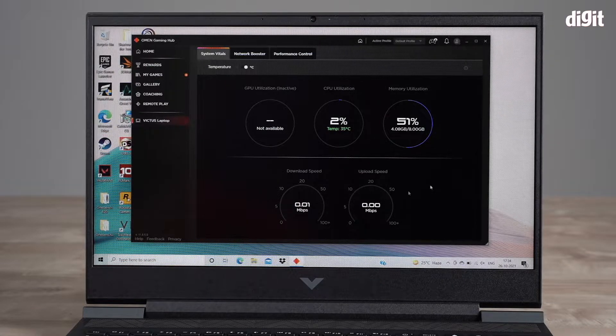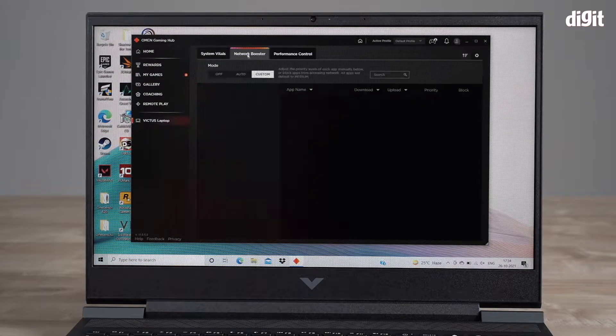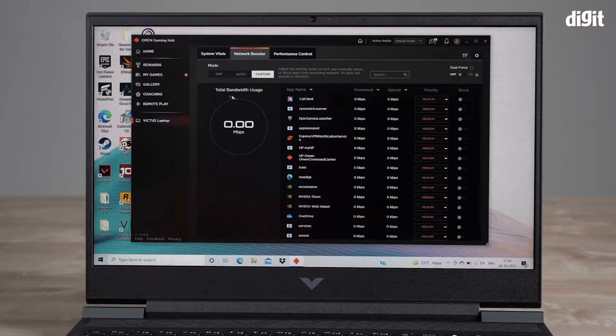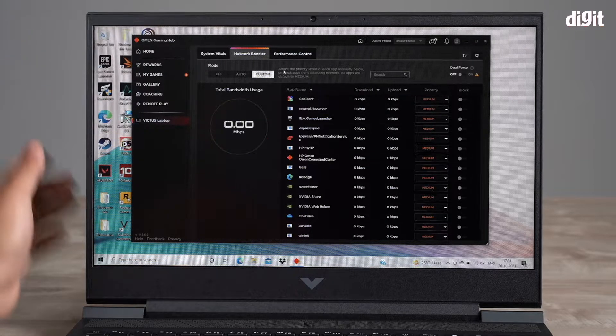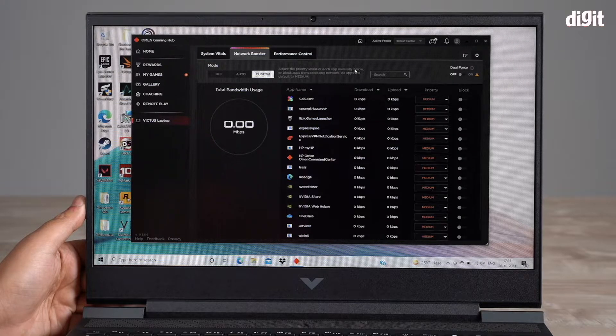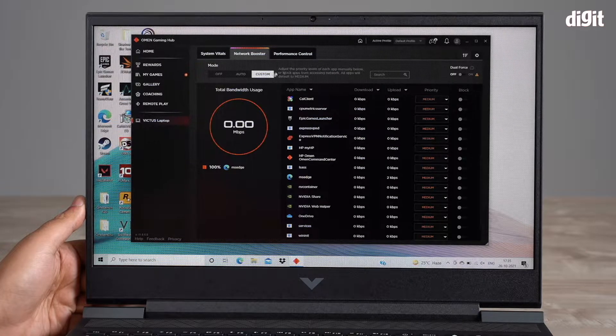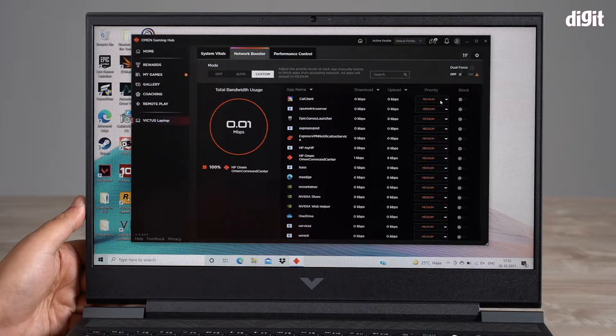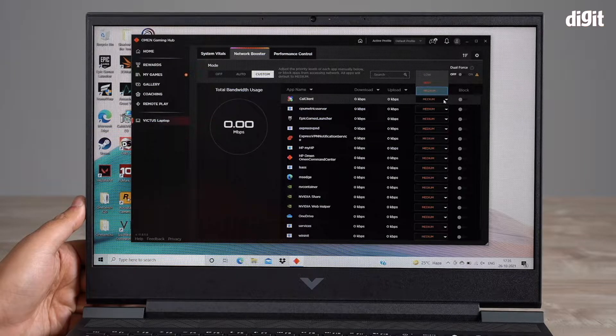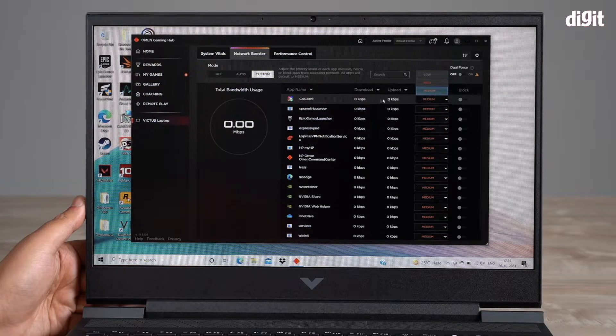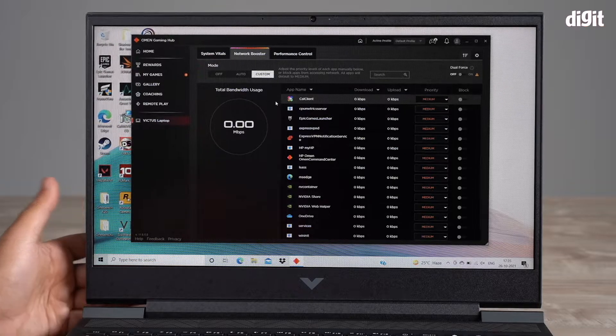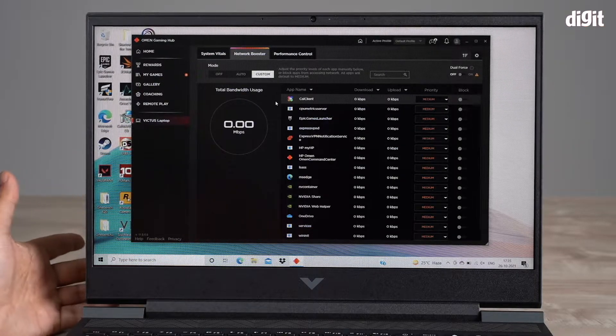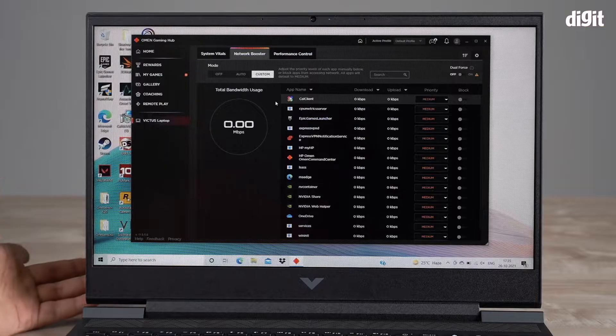The next tab is the Network Booster tab. This is where you can adjust the priority levels of each app manually. Right now it's on custom, so in custom I can actually select priority for apps for the upload and download speeds. Let's say you're a gamer and you want to run your game at a higher setting, give it high priority so it'll get more internet and more bandwidth.